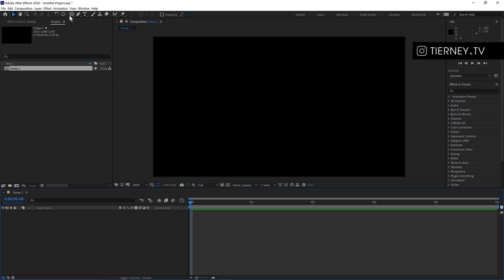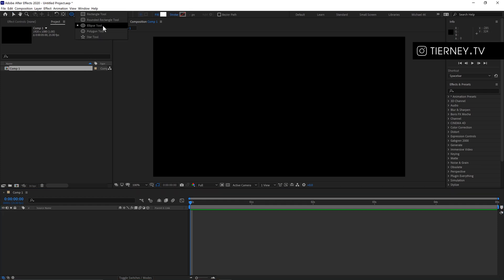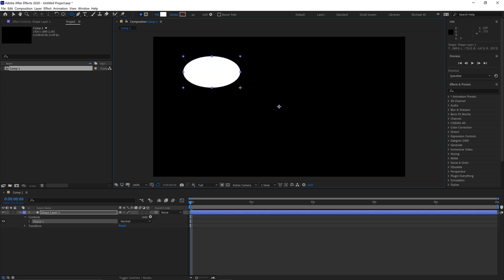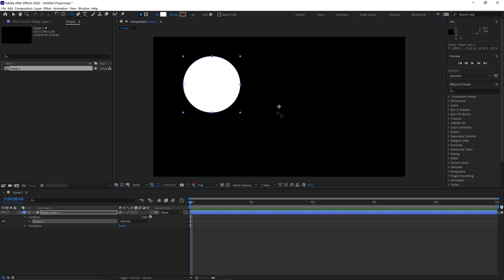We'll then come up here to our Ellipse tool. Click and drag this and then hold Shift so it becomes a perfect circle. And then we want the anchor point to be in the center, so if we hold Ctrl and then double click here.